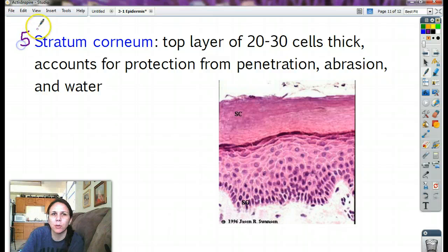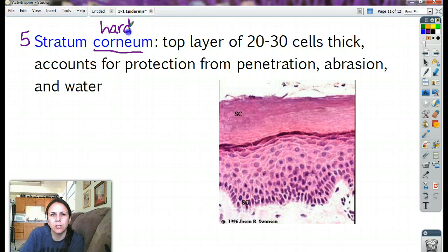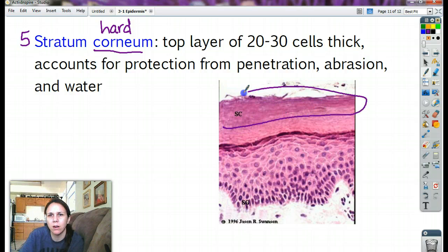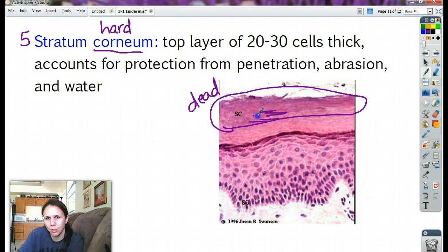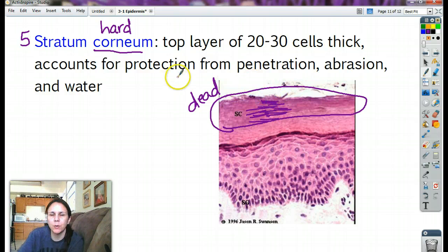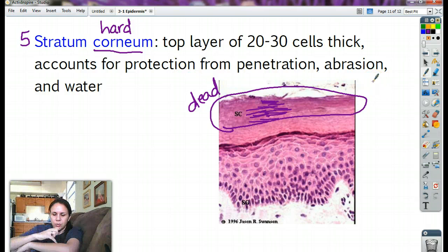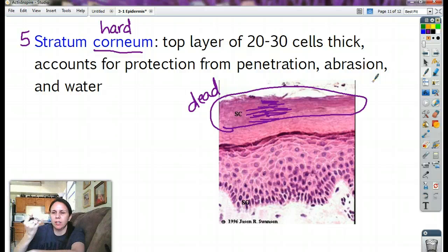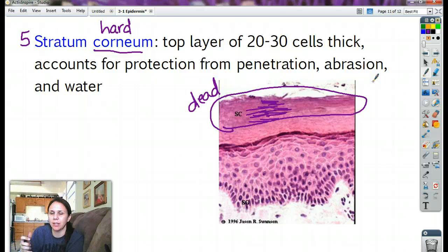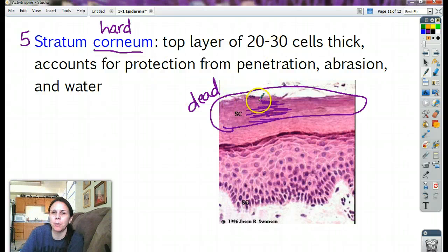The last layer, number five, is the stratum corneum — 'corneum' means hard. The stratum corneum is the top layer. These cells are completely dead — there's nothing alive in them whatsoever. It's twenty to thirty cells thick, so a lot of flat cells all squished together. It accounts for protection from penetration, abrasion, and water. When you scratch your skin, it's the stratum corneum that's preventing your fingernail from slicing right through you. It protects fairly well, but not completely — a razor will still cut through.